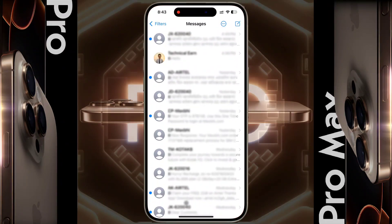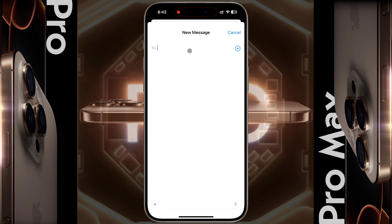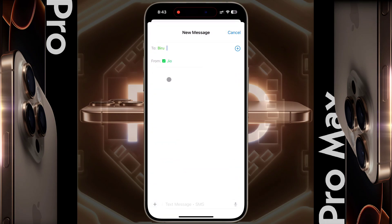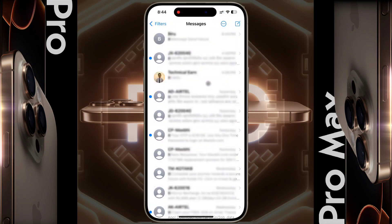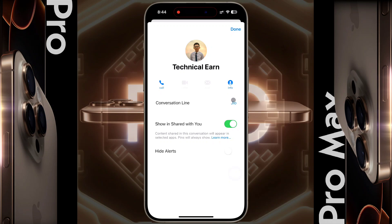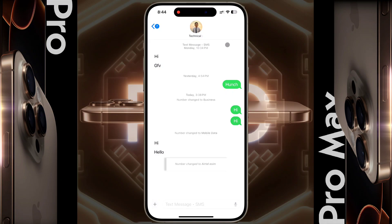Once the SIM card is set for internet usage, we will set the SIM card for the messaging service. Open the Messages app and tap here to start a new conversation, then tap the plus icon and add the contact number. You can change your SIM card by tapping on it. For old message conversations, the last-used SIM card will be set. To change it, click on that person's icon, select the SIM card according to your preference, then tap Done.